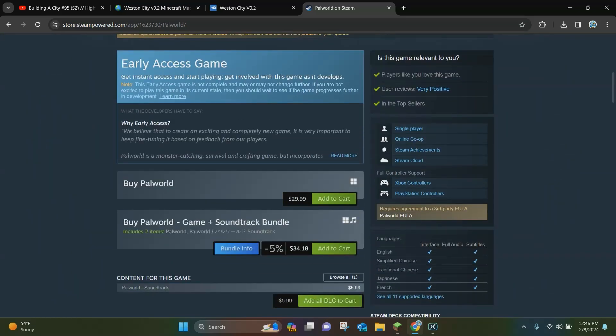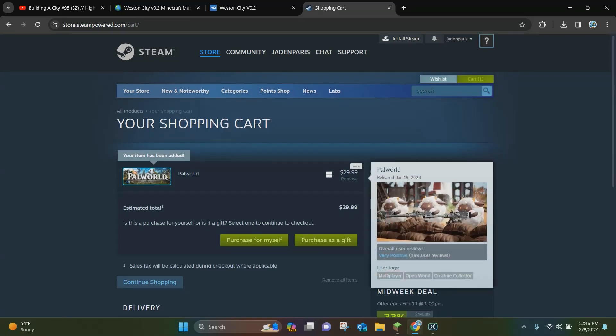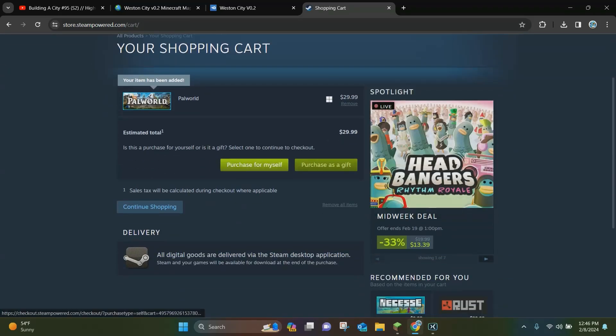For this one we're going to be buying the $29.99 version that does not include the bundle. So we're just going to add that to the cart right here and then we're going to purchase for myself.